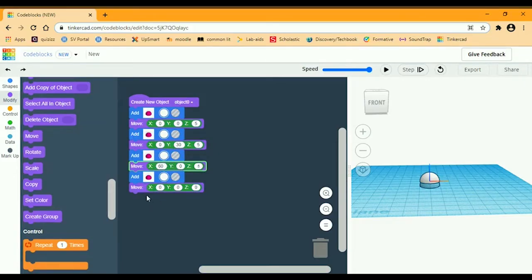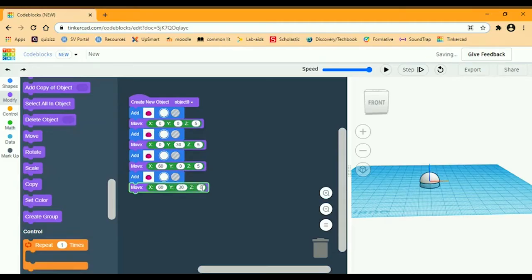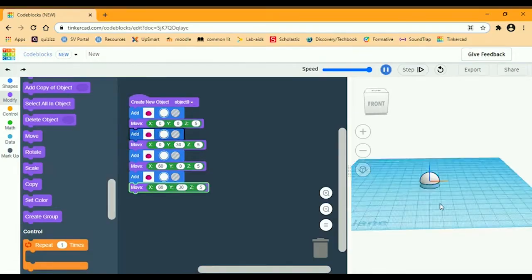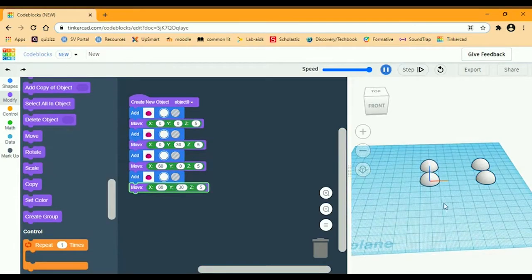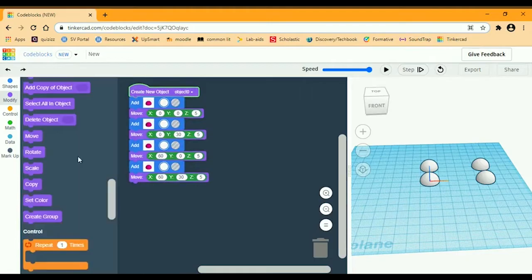For the fourth block — the fourth half sphere — X is going to be 60, Y is going to be 30, and Z is going to be 5. They're in a rectangular placement, and those are the paws.